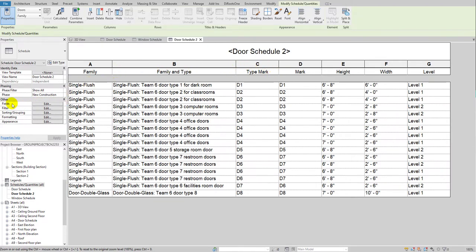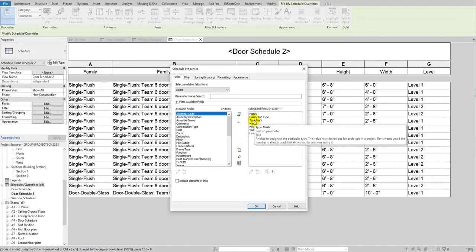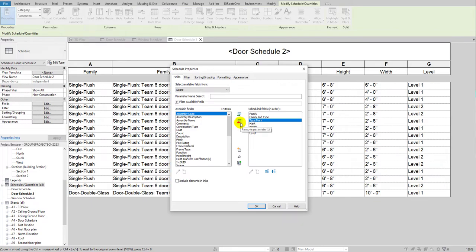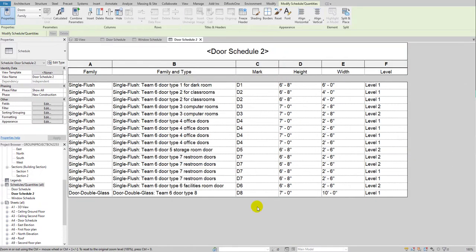To remove it, go back to the Properties palette, find the 'Fields' option, and click 'Edit.' Highlight 'Type Mark' in the schedule fields and click 'Remove Parameter.' Whatever parameters you want to add or remove, you can do so through this option. Click OK and you'll find it's been removed.